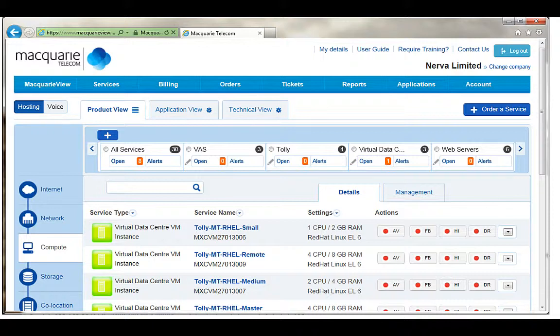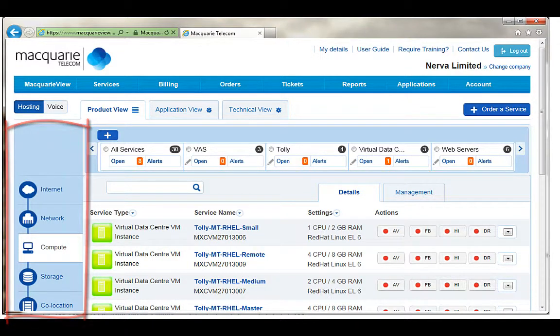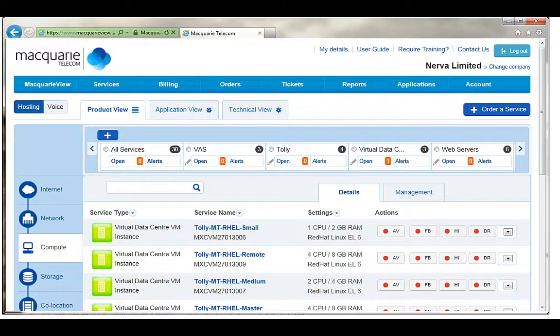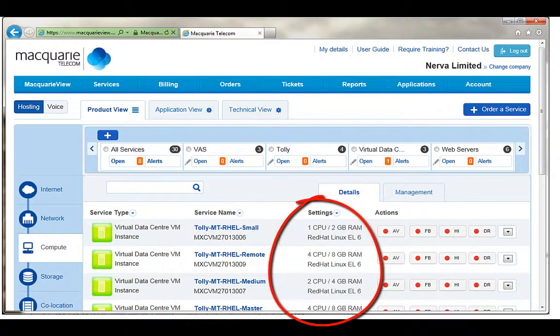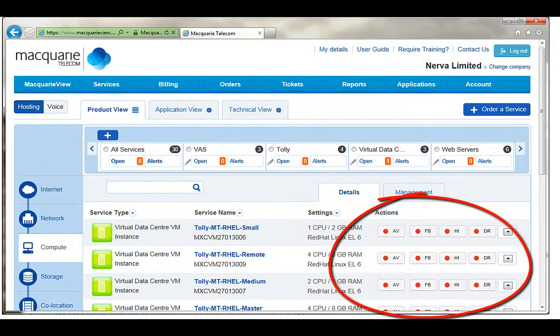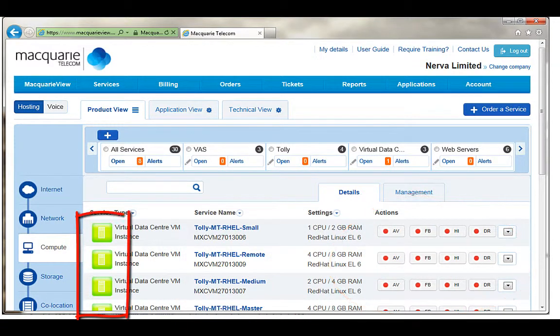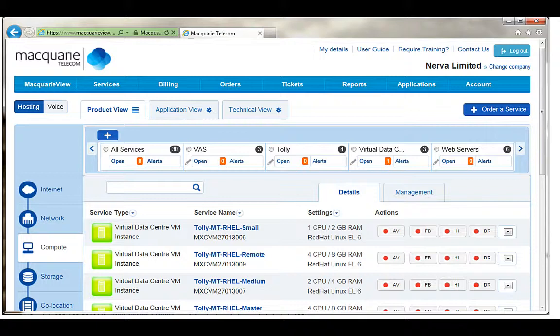The services interface shows the product groups on the left hand side by technology categories such as compute and network. The individual elements appear in the main window with a summary of the name, settings and features of the element as well as the color of the icon representing the latest Macquarie in-view status if available.